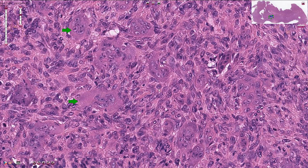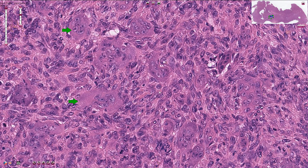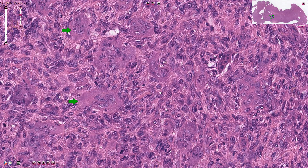Giant cell tumor is a bone neoplasm composed of cytologically benign oval-shaped or polygonal mononuclear cells that are mixed with numerous, quite evenly distributed giant cells with multiple nuclei that look like osteoclasts.